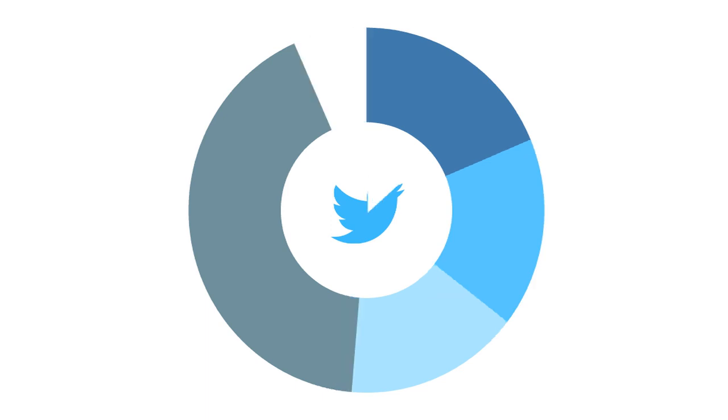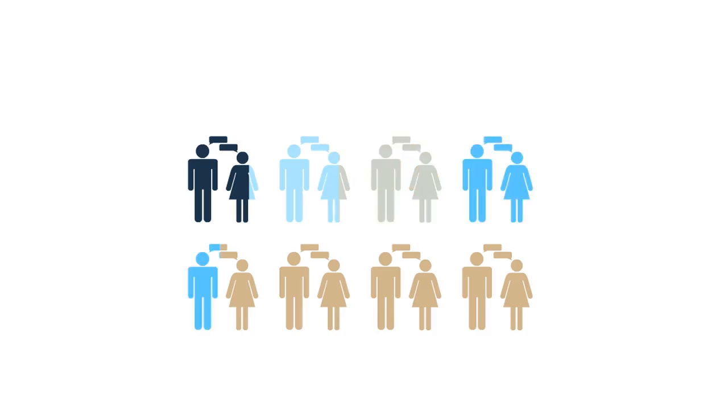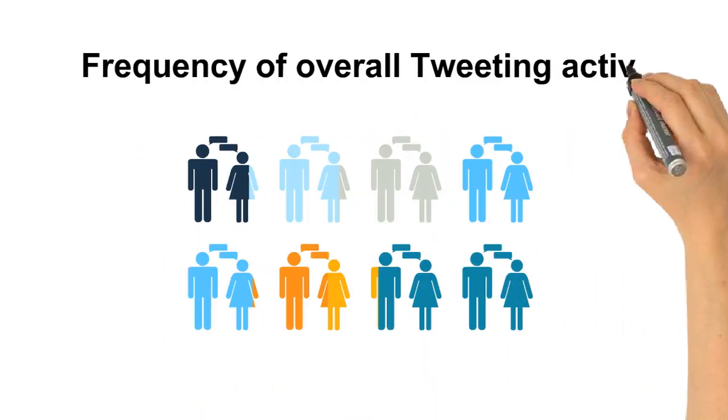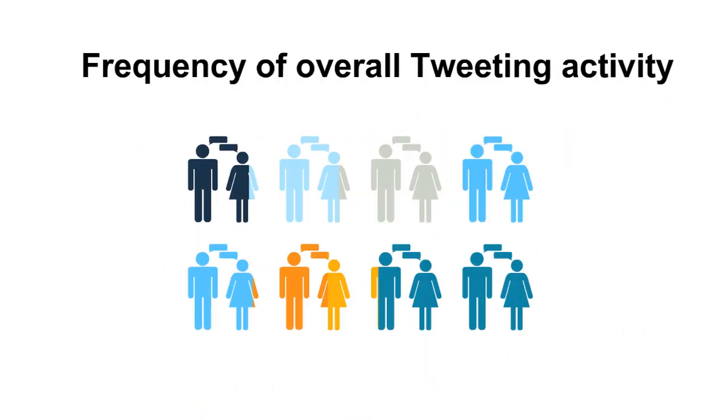The rest used it rarely or not at all. While these results indicate some diversity in the frequency of overall tweeting activity among scholars,